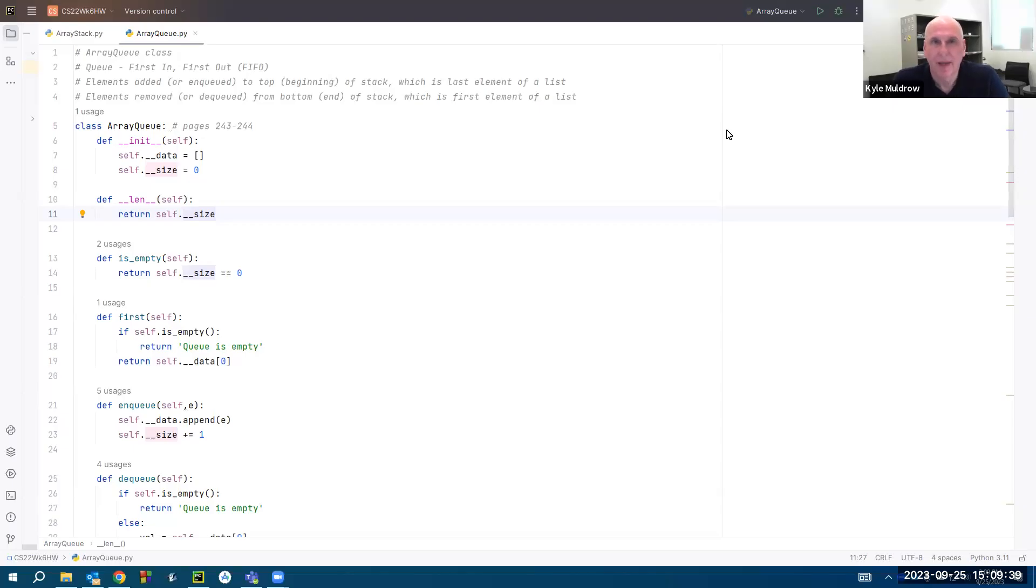Hello again, everyone. In this video, I'm going to show you how to create a structure known as a queue using a list in Python.